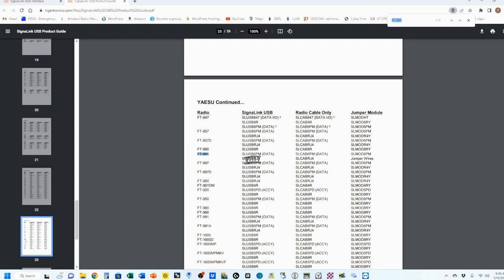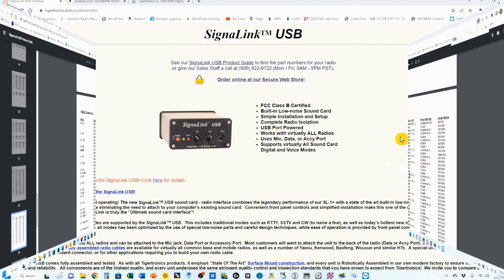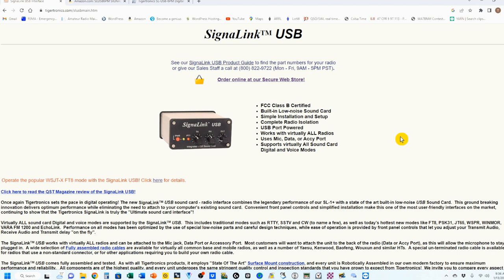And you can come down here to the 991A and see that it uses the same cable. However, there are other ones. If you have an FT901, well, that's a B4R. I've done a little bit of online comparison shopping, and I found a pretty wide range of prices for this.